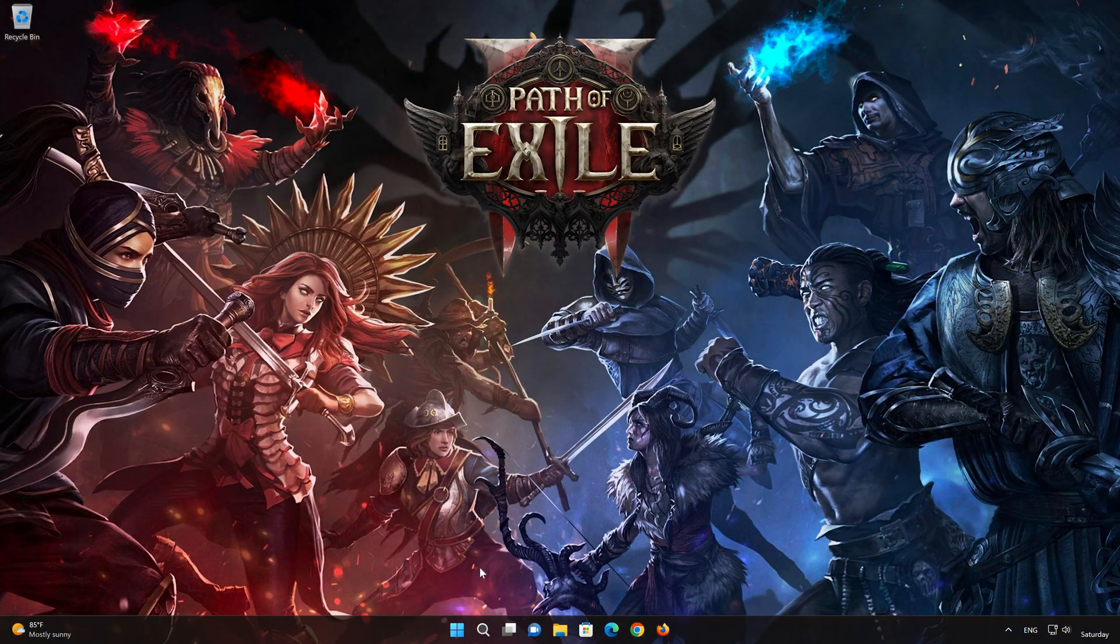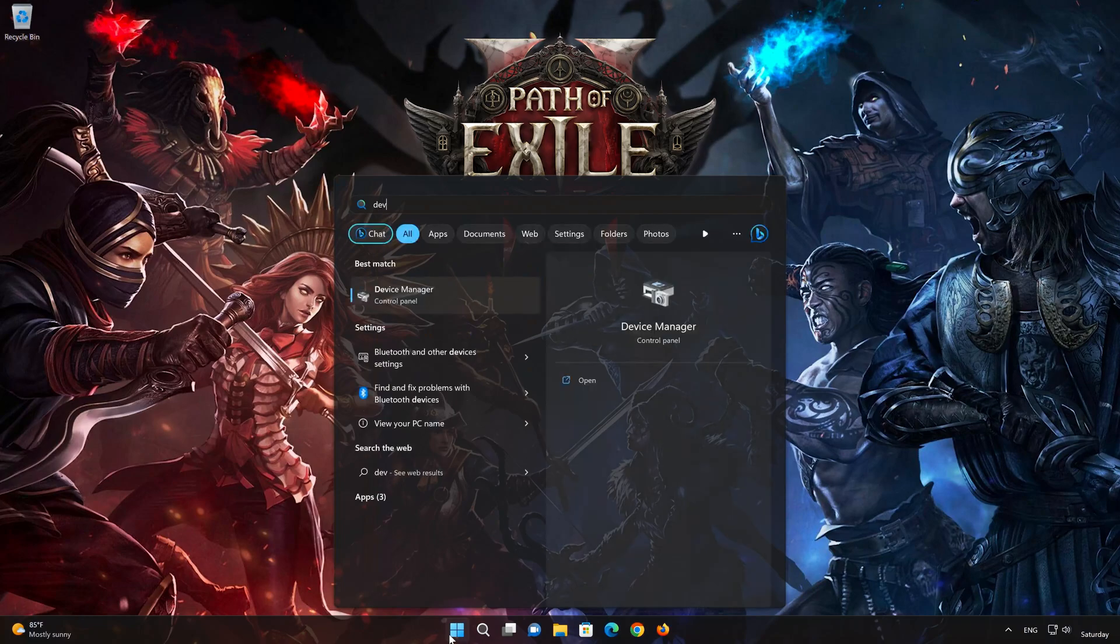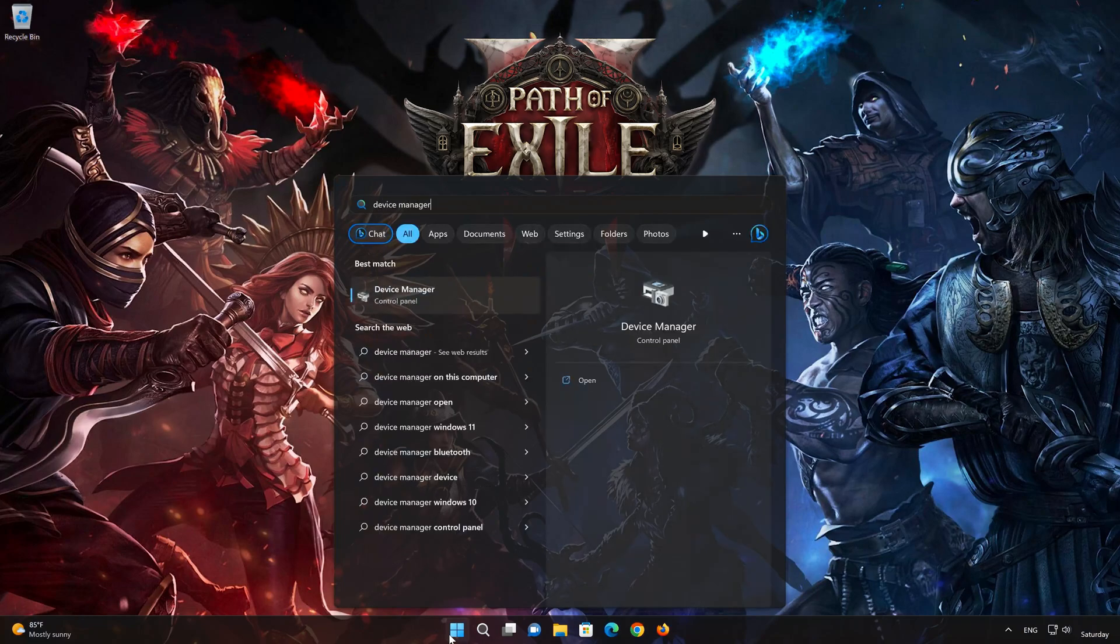Open your Start menu and type Device Manager. Open the Device Manager.